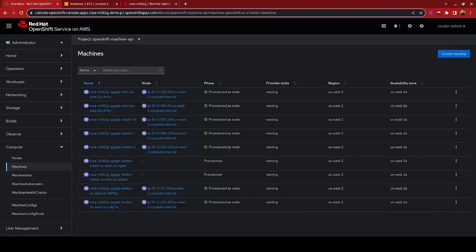They actually show up as machines and it shows that two of them are currently provisioned. They can take upwards of 30 minutes to 45 minutes to actually provision and be introduced to the cluster as a node. So this is a process to be patient with along the way.